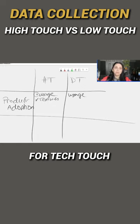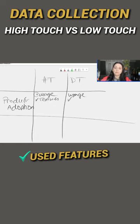If I have a pure digital touch and it's like a product, usually I would just basically track what features they're using in the system.